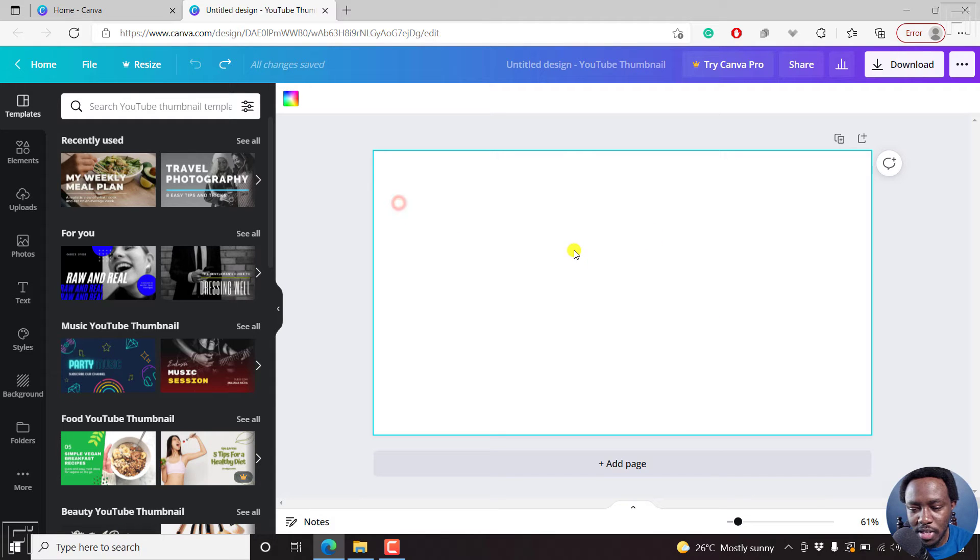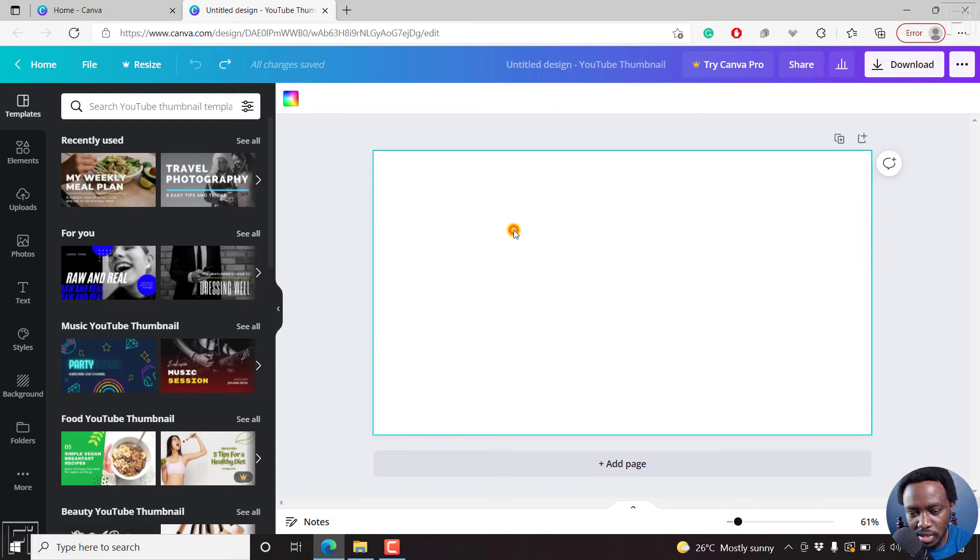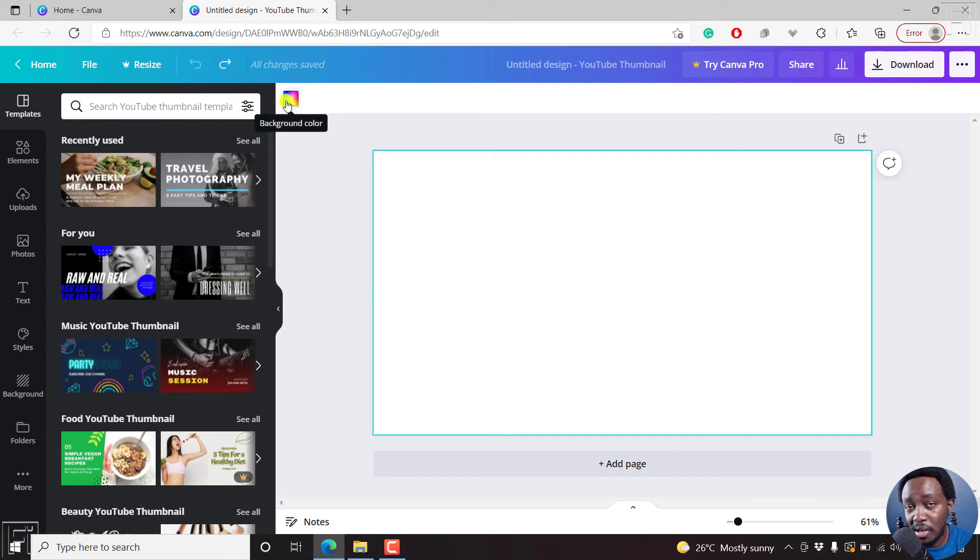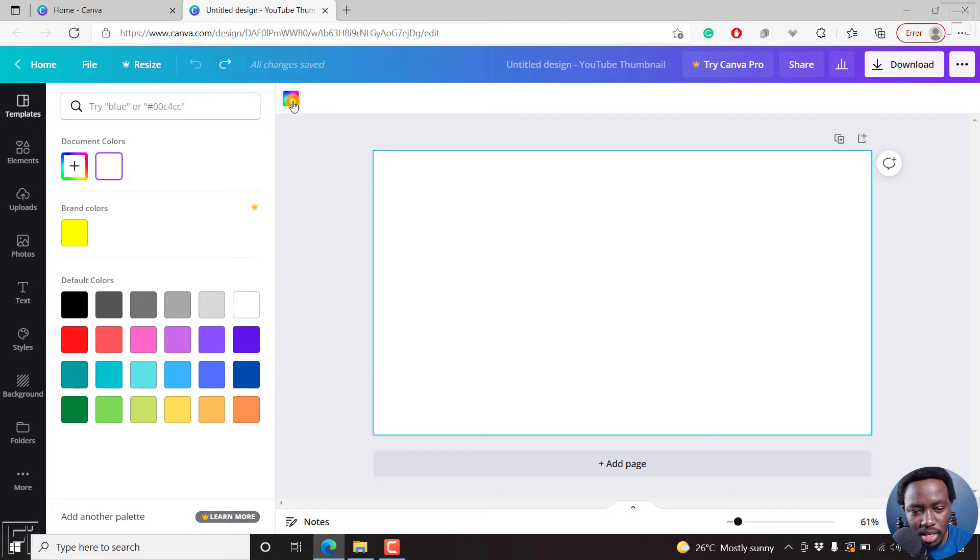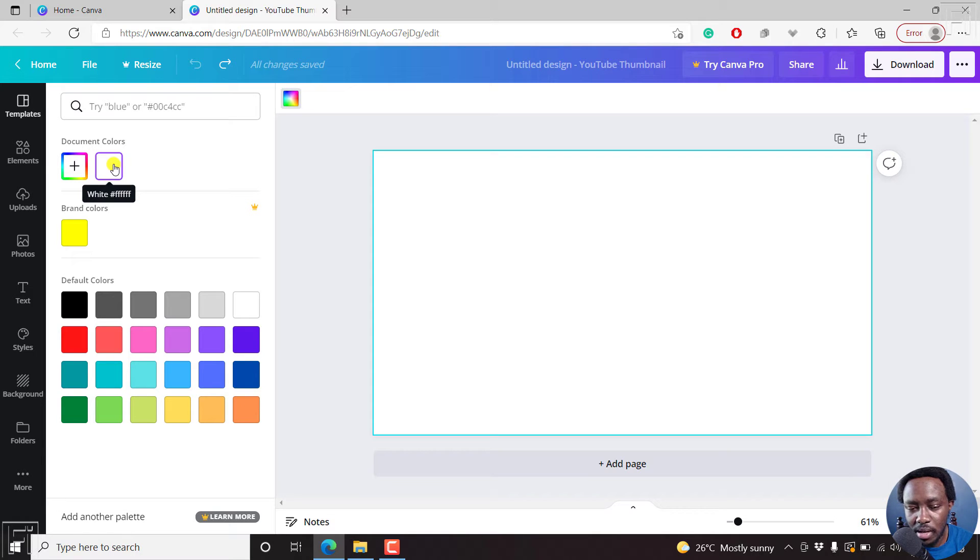First, we'll select our page here. Once it's selected, you'll see the background color options. If I click on that, the active color is white and the code for that is hashtag six Fs.